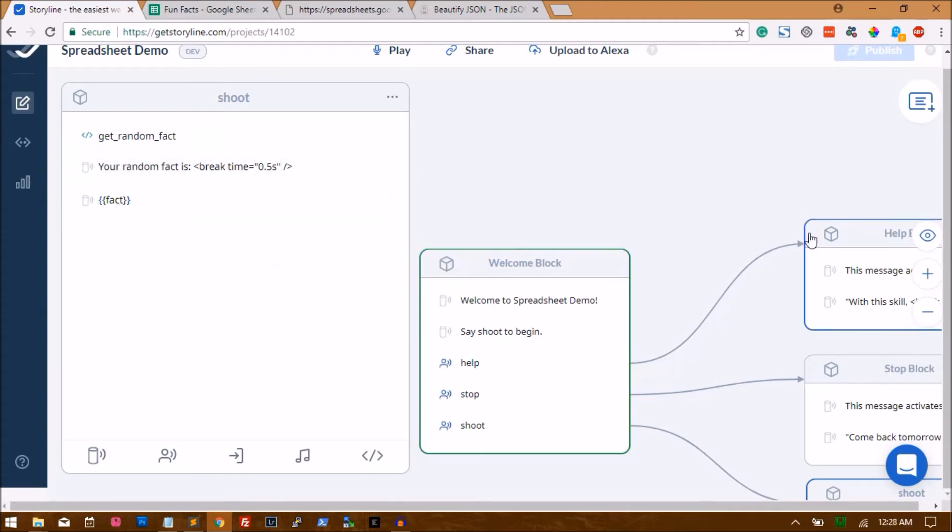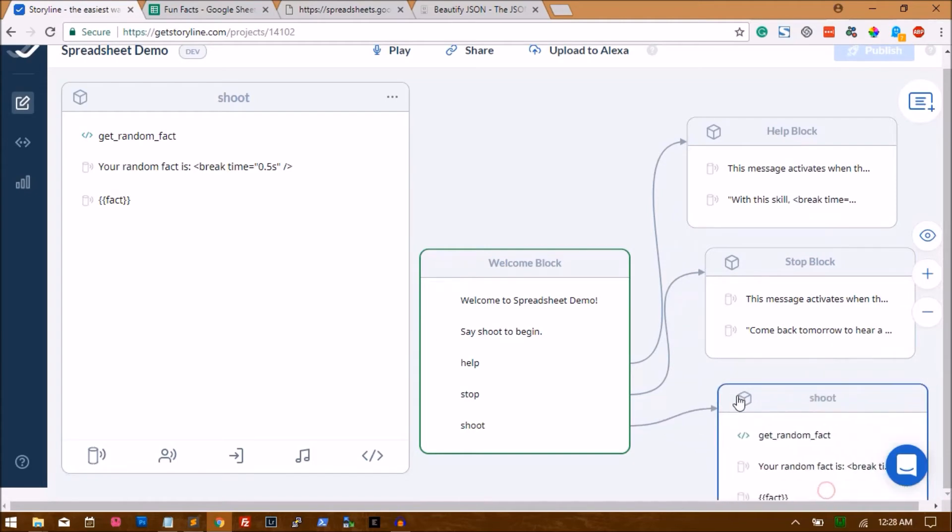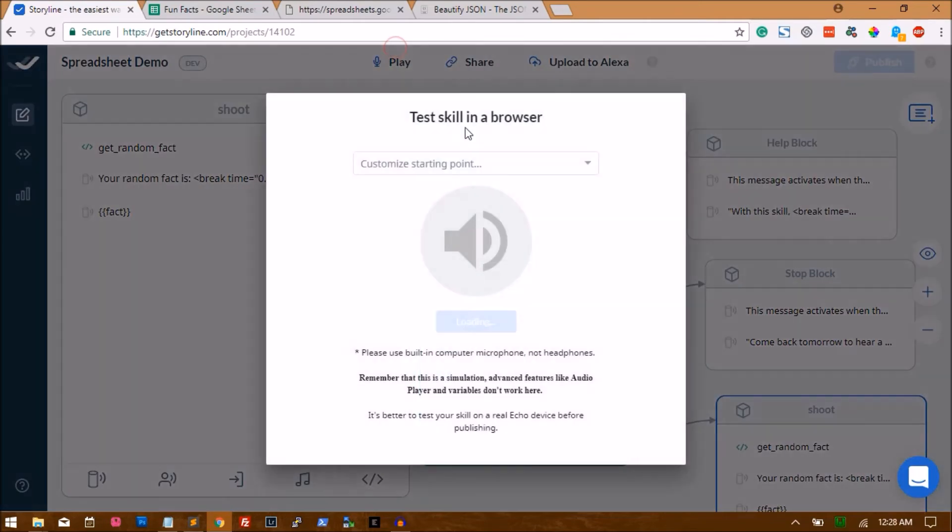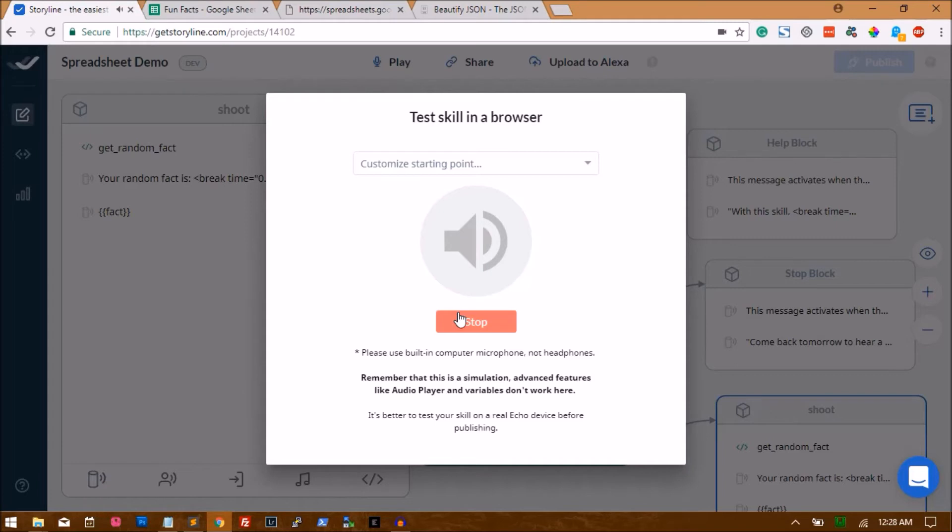Let's quickly test the skill inside the browser and see if it works. Welcome to Spreadsheet Demo. Say shoot to begin. Shoot. Your random fact is fact.